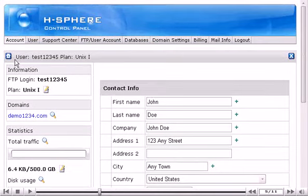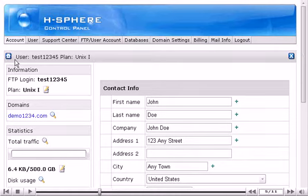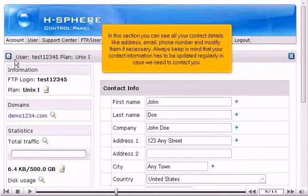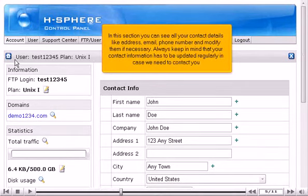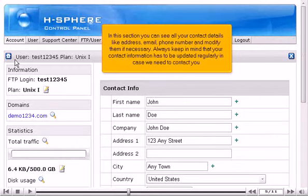In this section you can see all your contact details like address, email, phone number and modify them if necessary. Always keep in mind that your contact information has to be updated regularly in case we need to contact you.